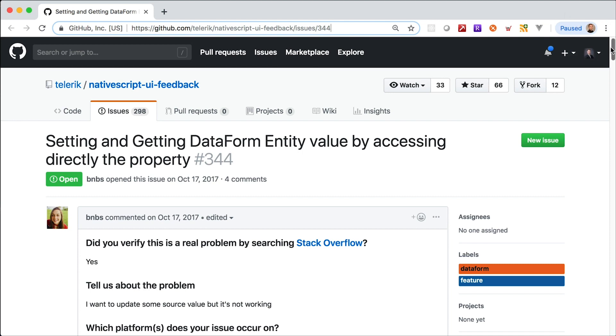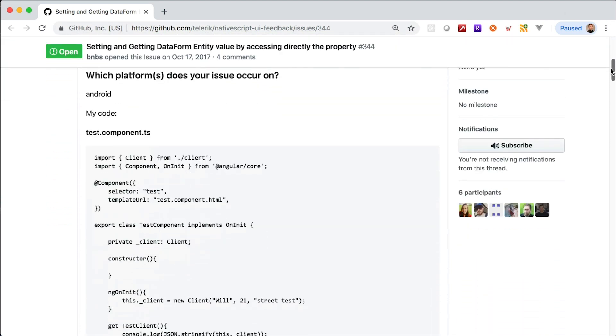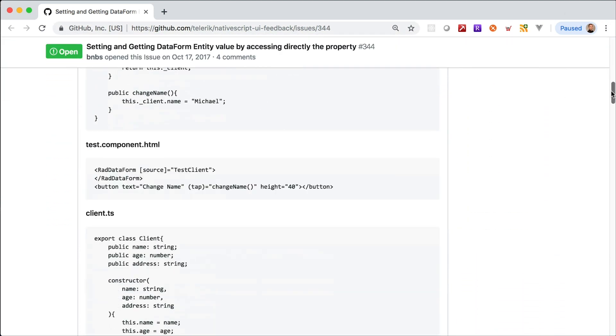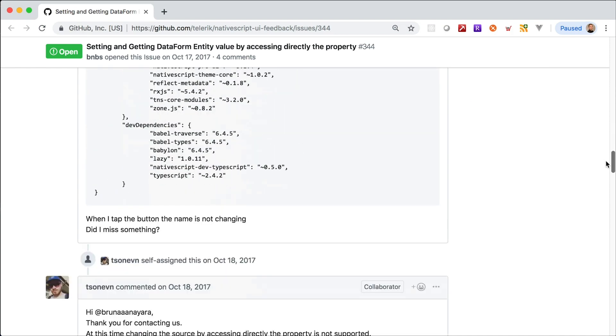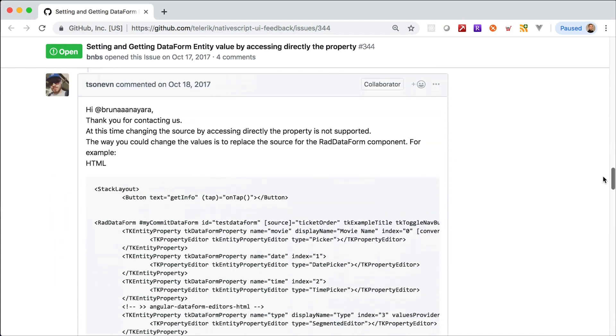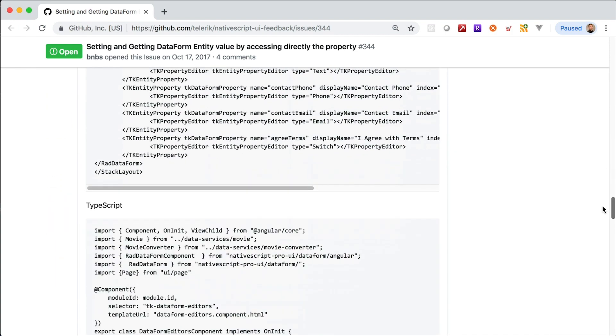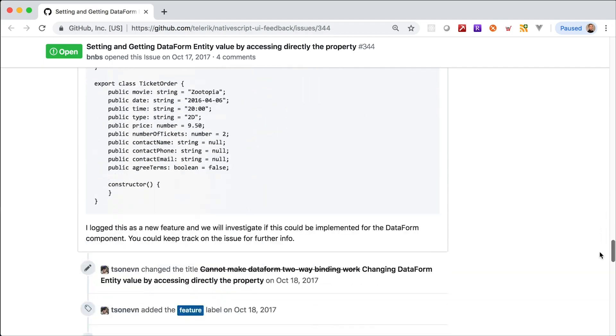There is an open issue that's been open for a while on GitHub about that specific problem that people are having and there is no solution for it yet. However, there is a workaround, so I will show you that right now.